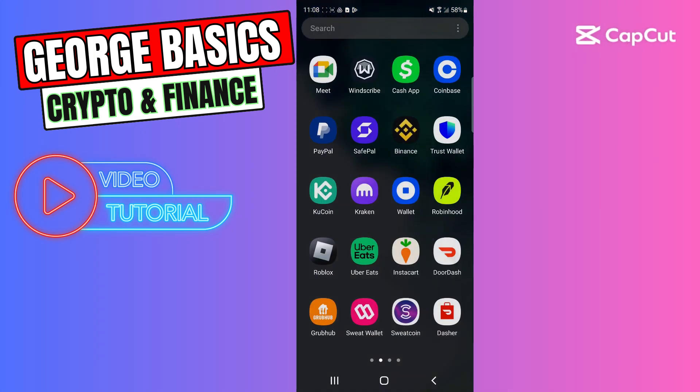Hey guys, this is George and welcome back to George Basics Crypto and Finance. In this video tutorial, I will teach you how to send crypto from Coinbase to your Trust Wallet account.